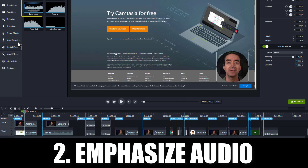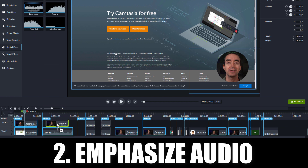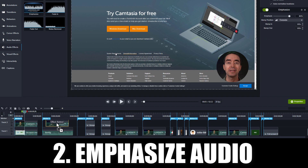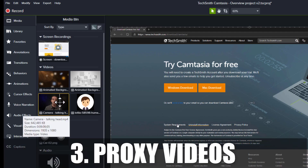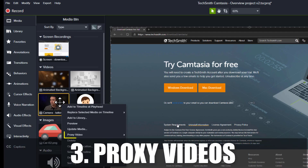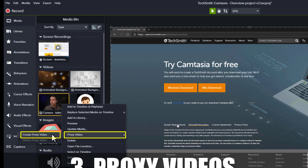Emphasize Audio lets you choose an audio track to be the main audio. This lowers all other audio tracks so your voice comes out on top. Proxy videos make Camtasia previews faster. High-quality videos might play slowly in the preview, but with proxy videos, they're smooth.